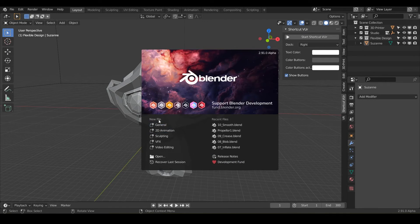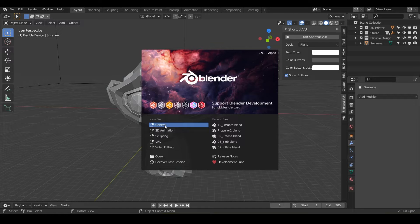Welcome back, folks. Today we are going to be talking about the flatten brush. Let's go ahead and crank open Blender and get to blending.